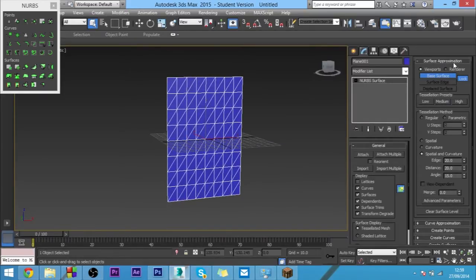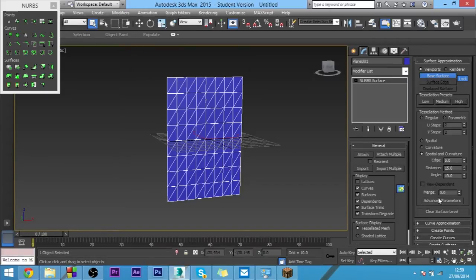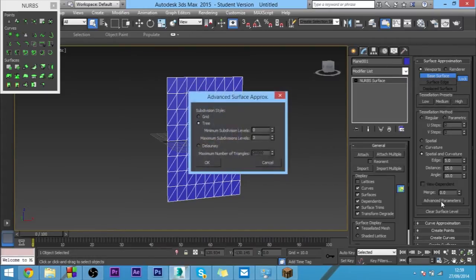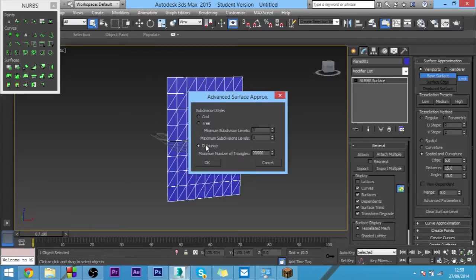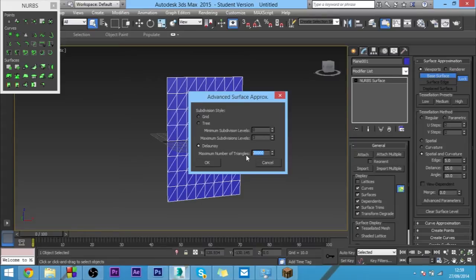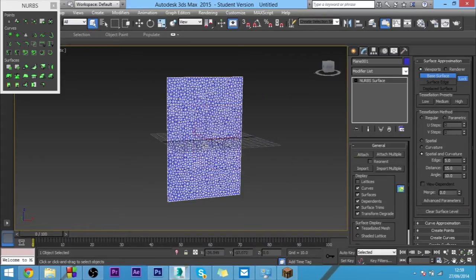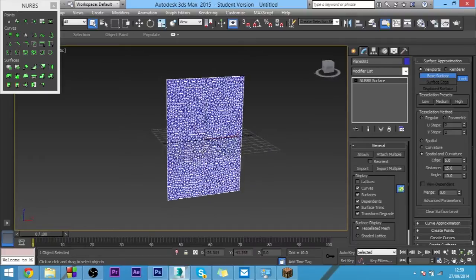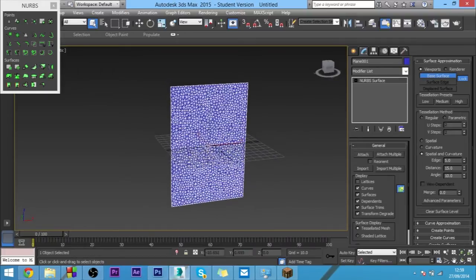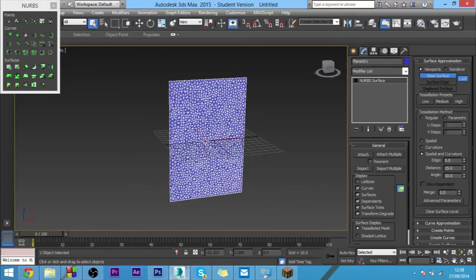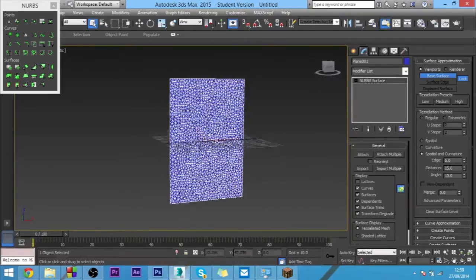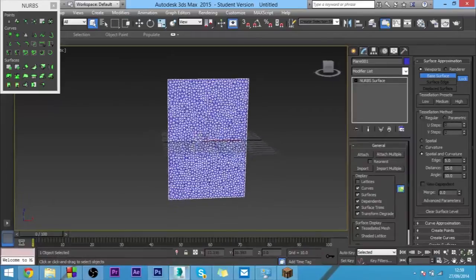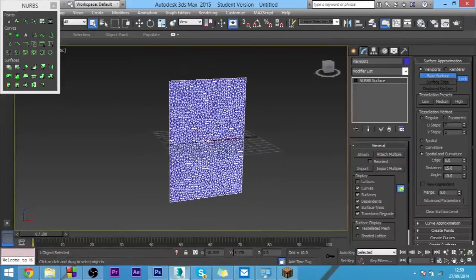If you want to come to surface approximation and change that to high, and then come down to advanced parameters, click this bottom option here and change this right down to something like 3000. This is very similar to garment maker which is available in the previous versions of 3ds Max but not this one.